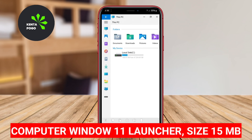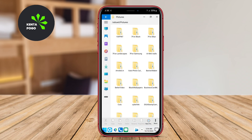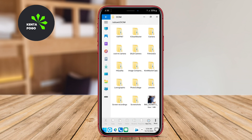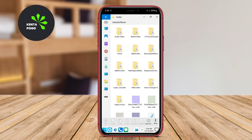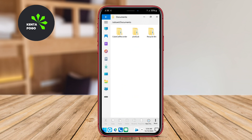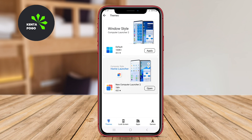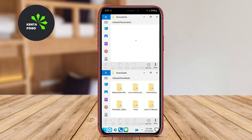Computer Win 11 Launcher. Inspired by the modern design elements of the Windows 11 operating system, this launcher brings the latest features and aesthetics to Android devices. It includes a sleek interface with a centered taskbar and a stylish start menu that simplifies access to apps and settings.